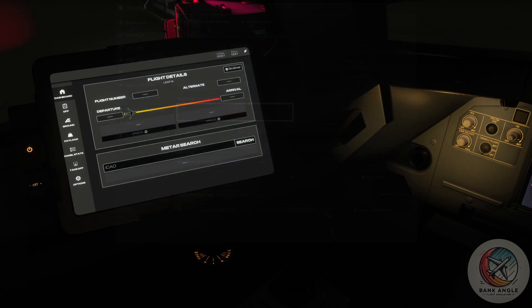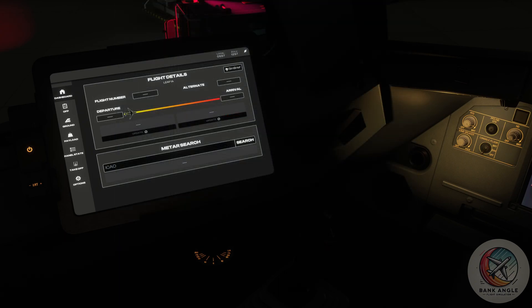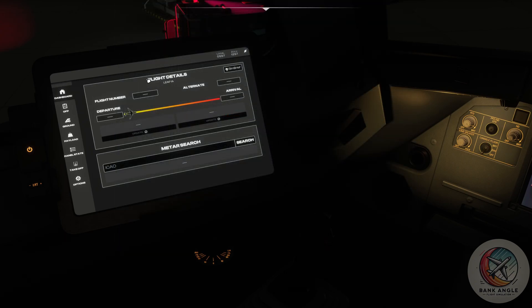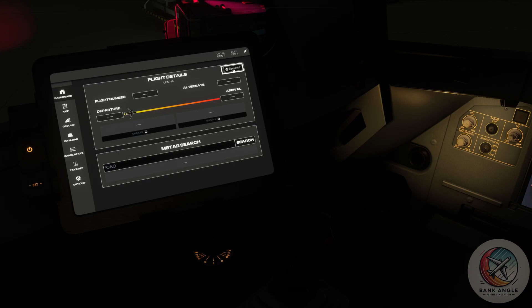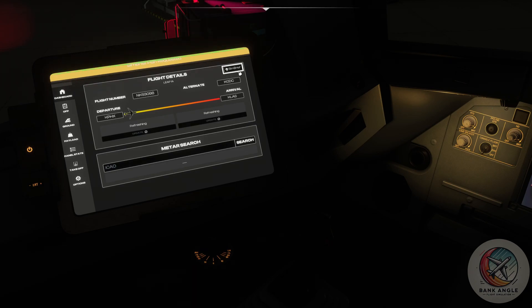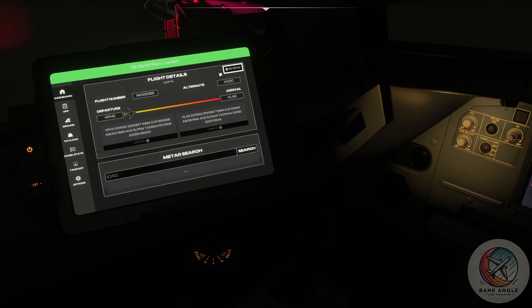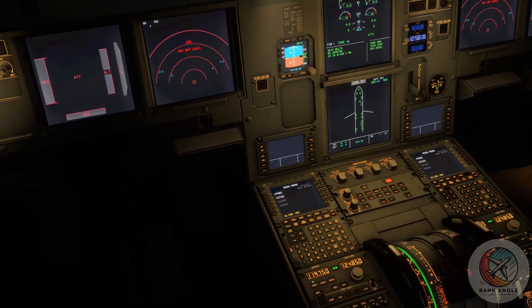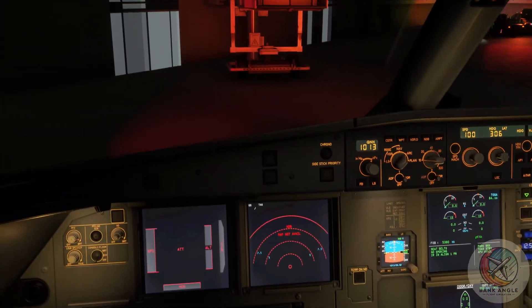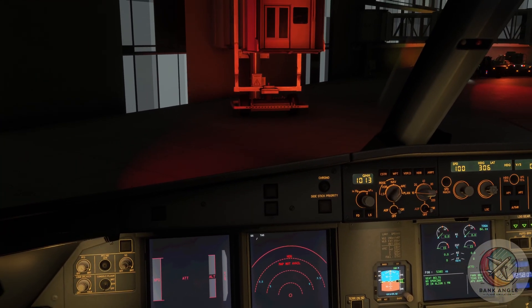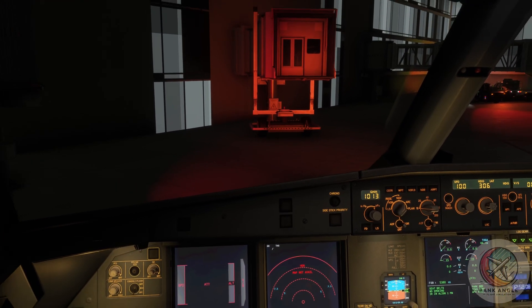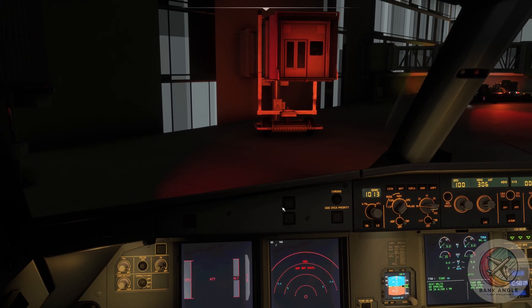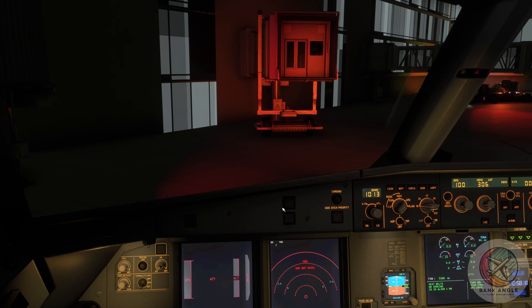After you have imported your pilot ID, you can go on the dashboard and click on SimBrief in the right corner. Now the EFB will pull all the data from SimBrief, and we can go on and set up our plane and make it ready to fly.